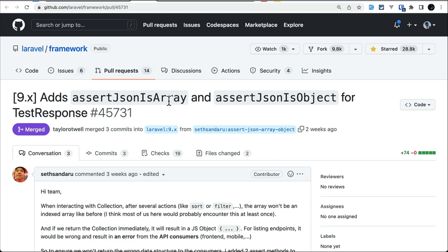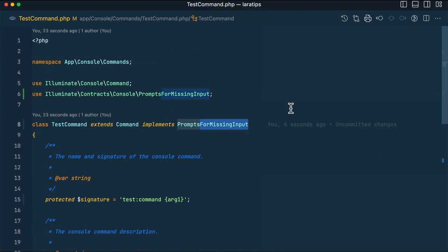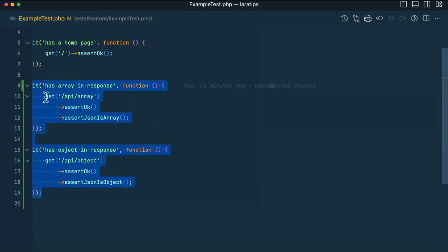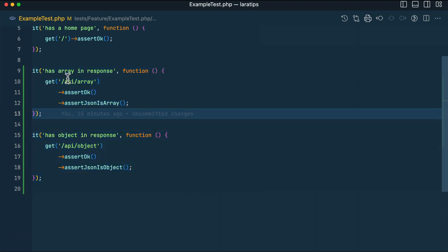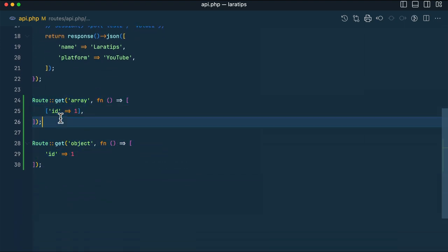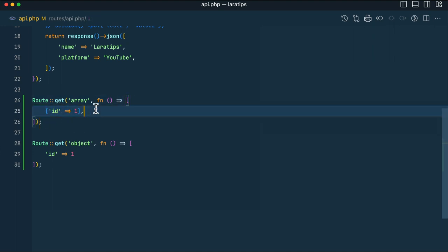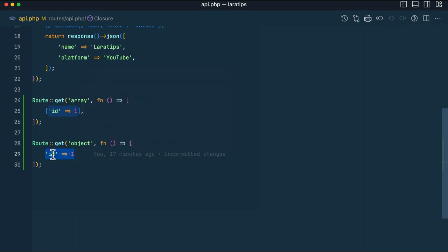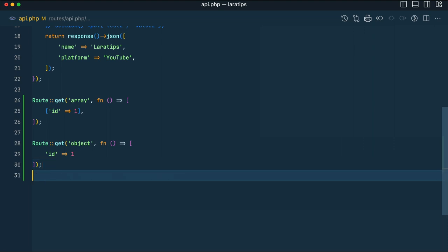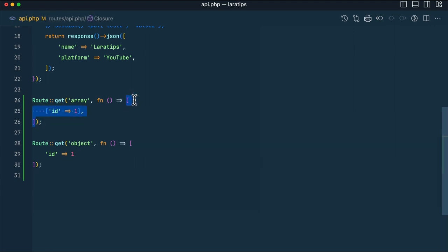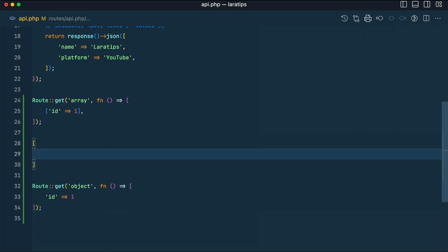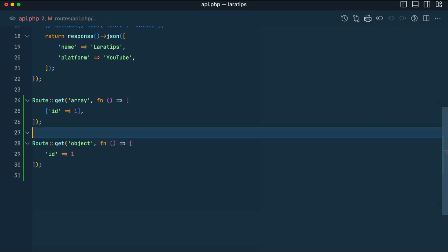Now let's move to the third thing, which is assertJsonIsArray and assertJsonIsObject for the test response. In the api.php I have created two routes — one returning an array and one returning an object. The 'object' here means a JavaScript object, not a PHP object. The single associative array with 'id' as one will look like an object in JavaScript, while the nested array will look like an array in JavaScript.